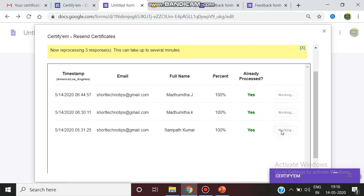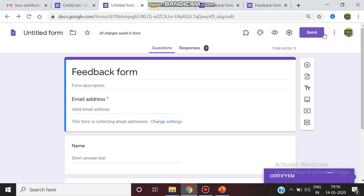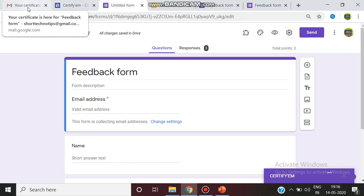In case if they fail, or if that particular button is not enabled, it will make them to resend the certificates. So again the certificate will be received by them.